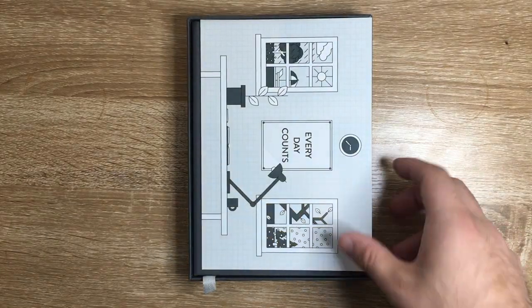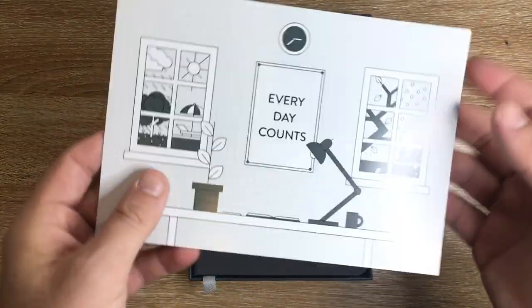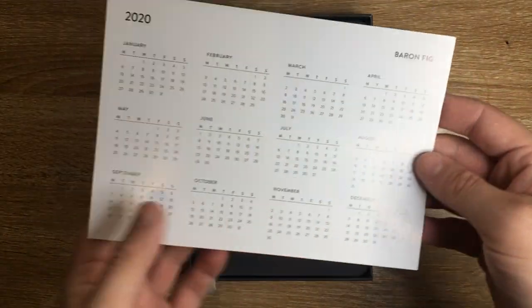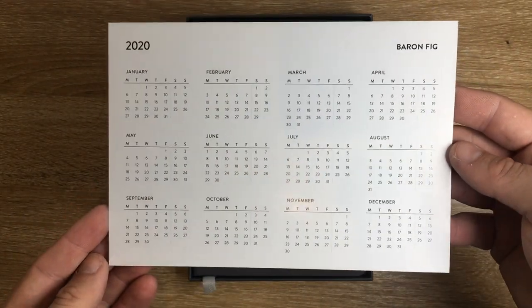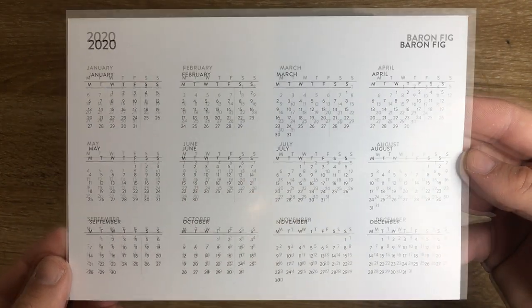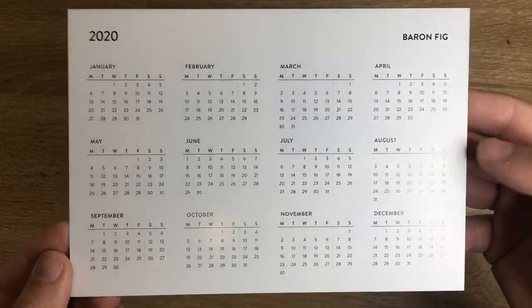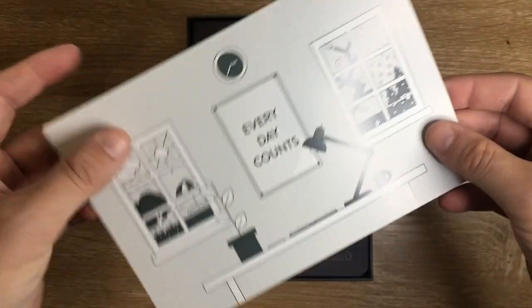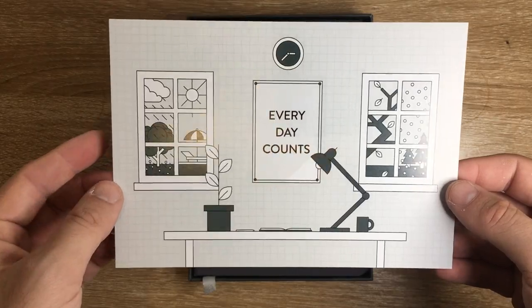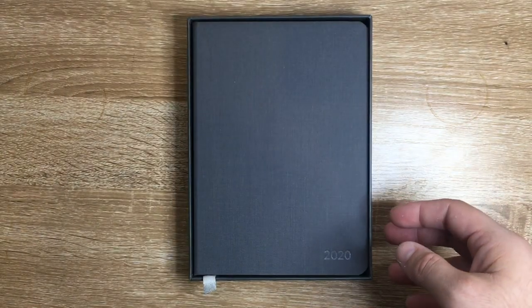We take the top off and the first thing in here is a little card that has the full year calendar, included in the box as a separate insert.